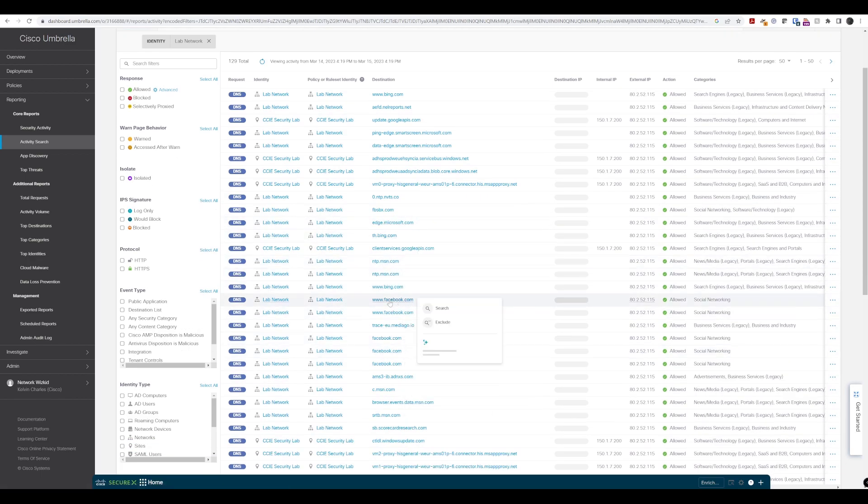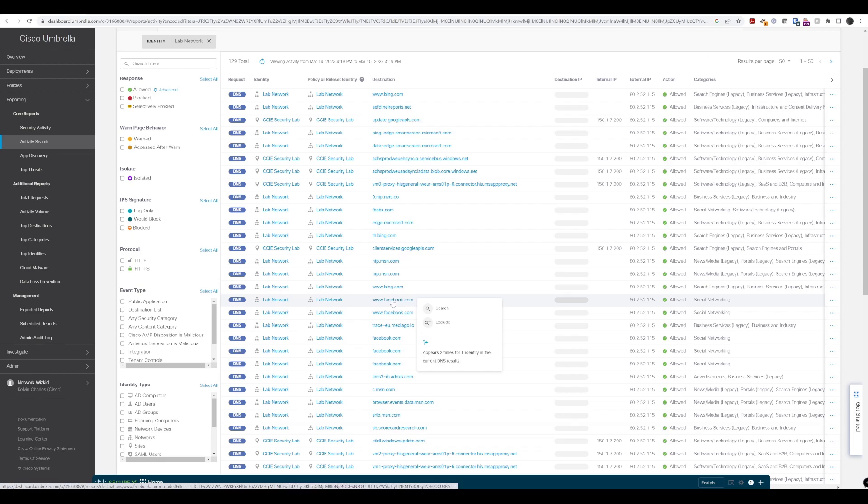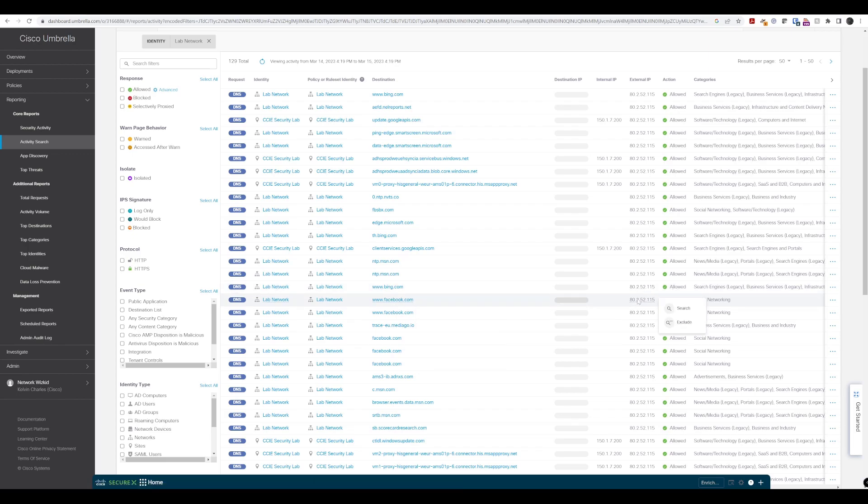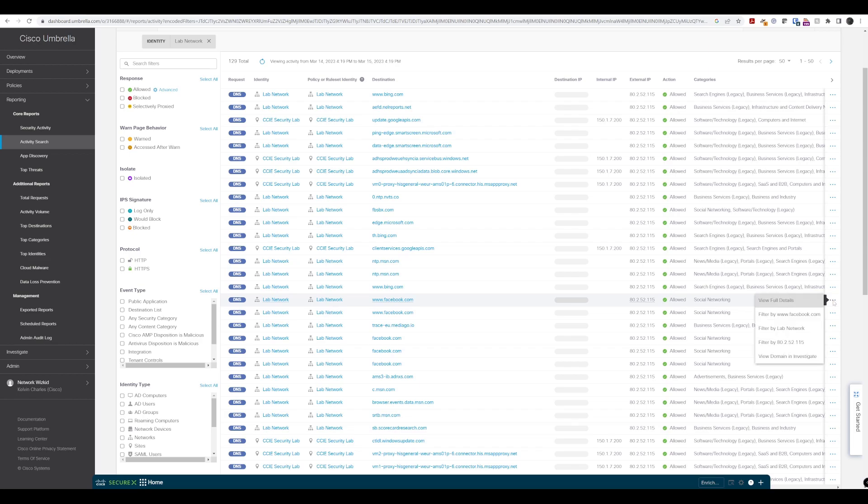So we can see in fact the Facebook DNS request here. We can see that it's obviously coming from the external IP address that we have set up and configured. We can see the category as well.